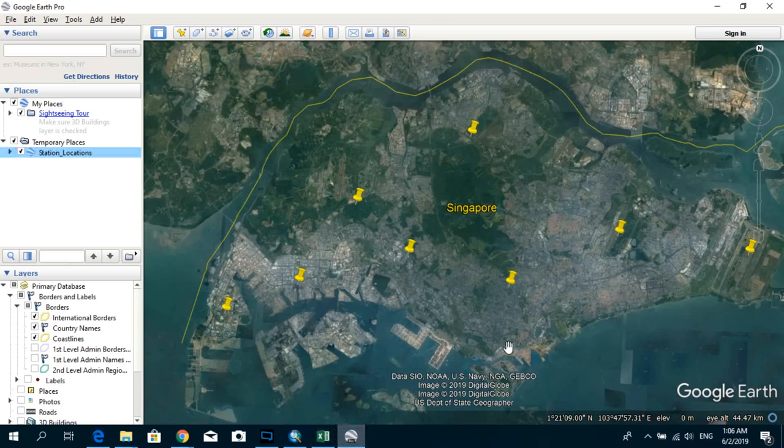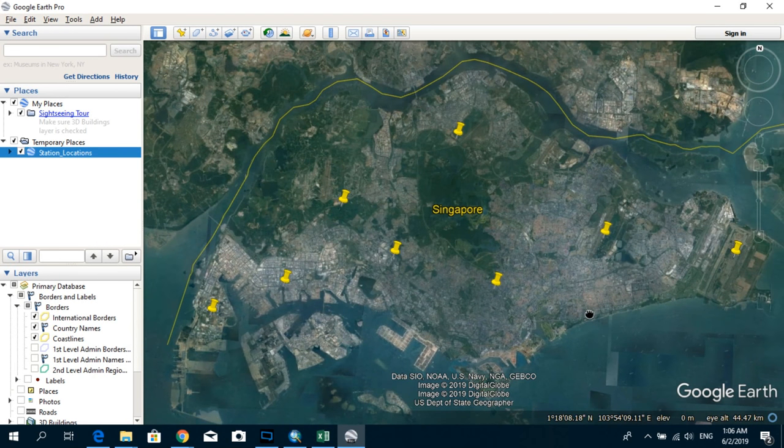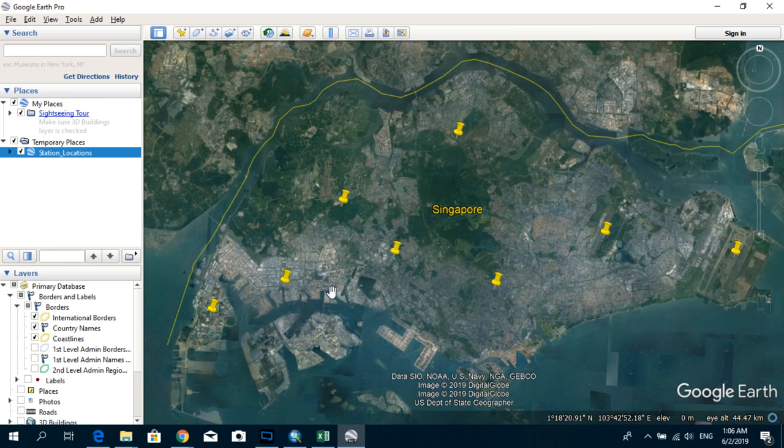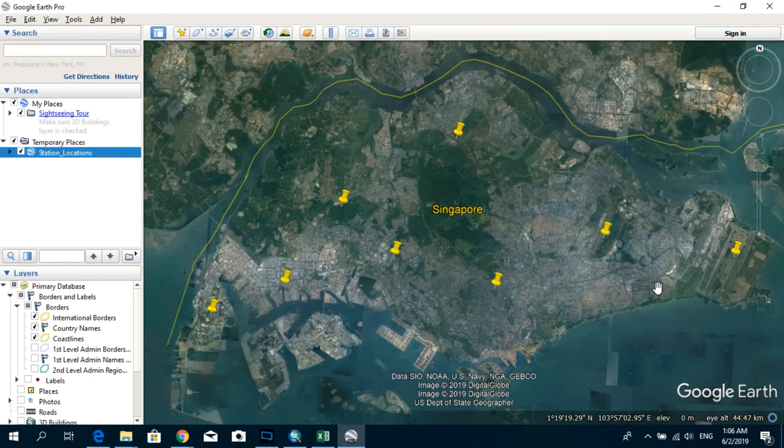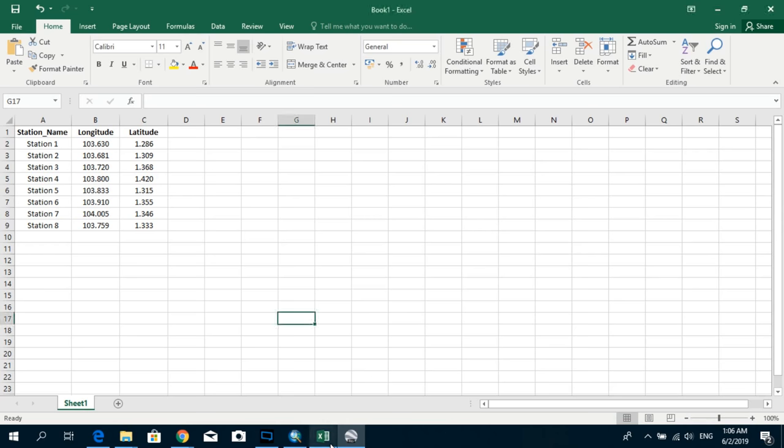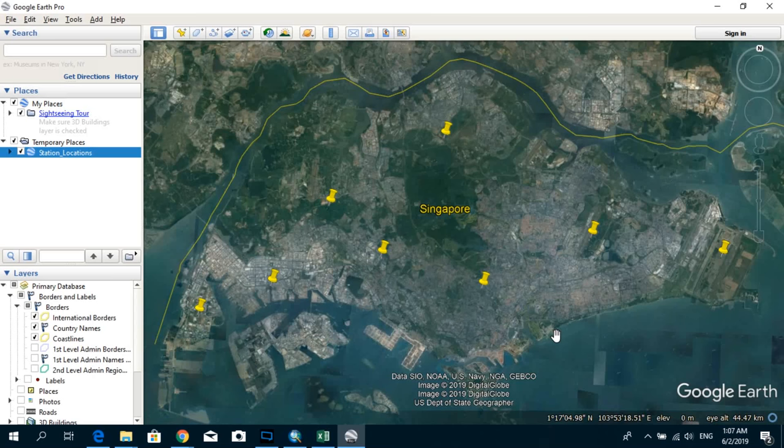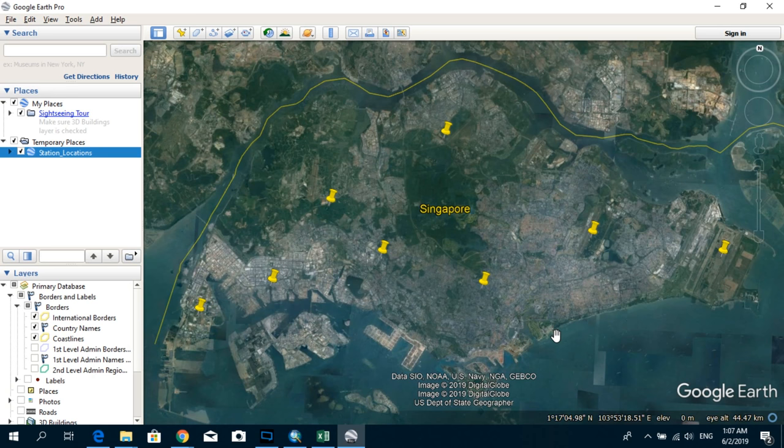And here in Google Earth we can see actually the real locations of those coordinates. But today I'm going to show you how to add directly this information into our ArcMap interface. From this Google Earth map we can see that our stations are located within Singapore.